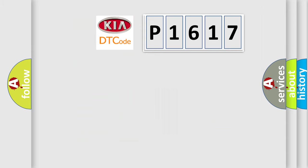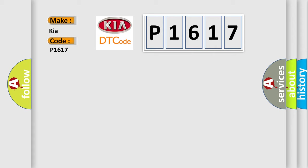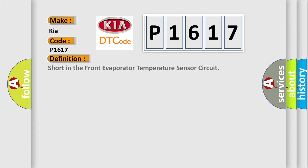So, what does the diagnostic trouble code P1617 interpret specifically for car manufacturers? The basic definition is: short in the front evaporator temperature sensor circuit.